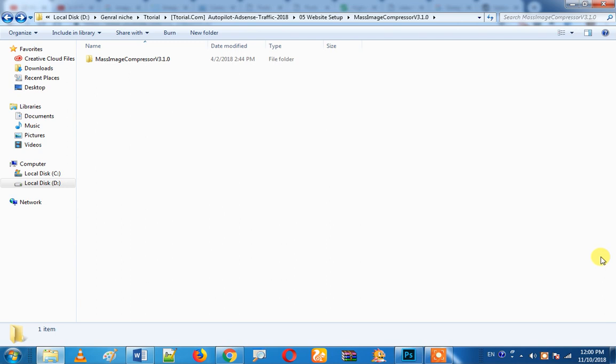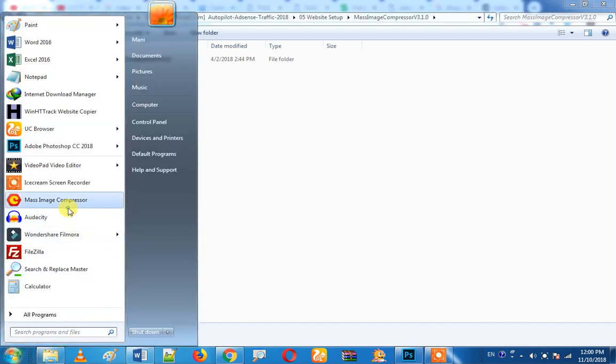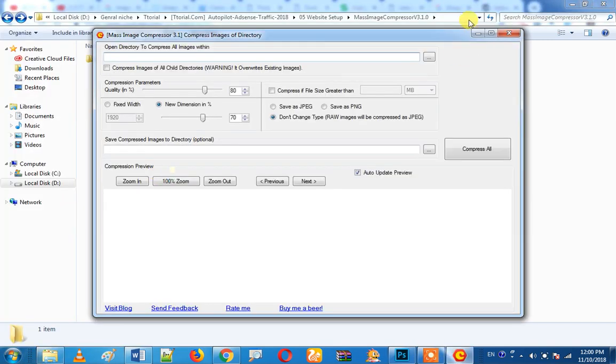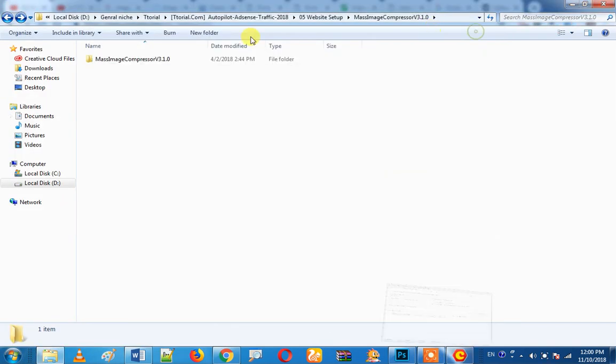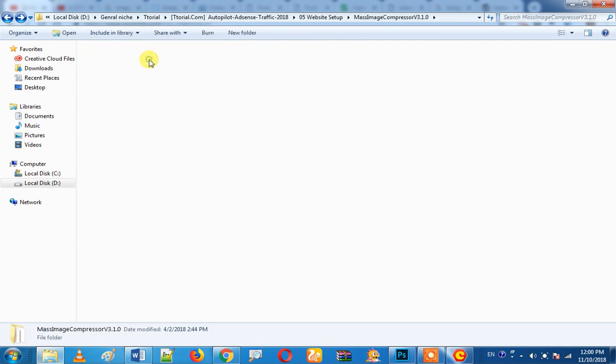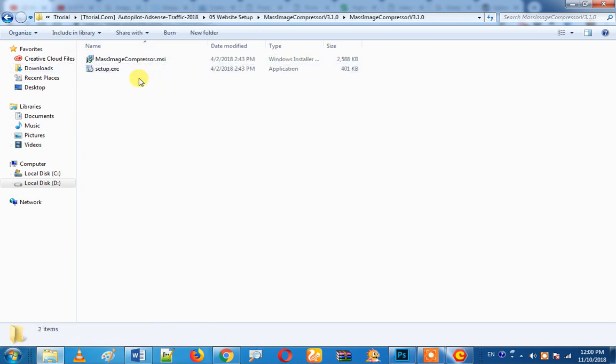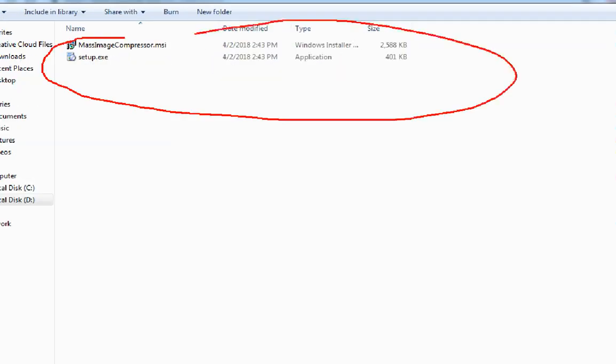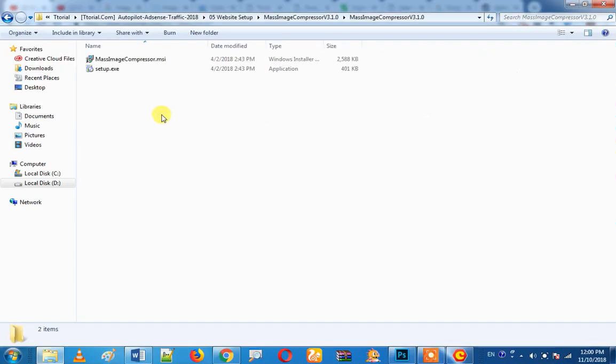For example, you can use Mass Image Compressor. In this software, you can compress your images. You can download the link below. If you download it, you can open the files. You can double click on the file to install the software.